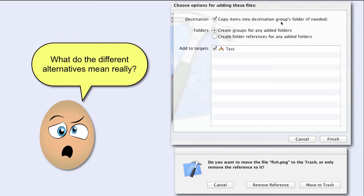Within these parentheses it reads, If needed. What does that refer to? I don't know, but if you find out, please let me know.